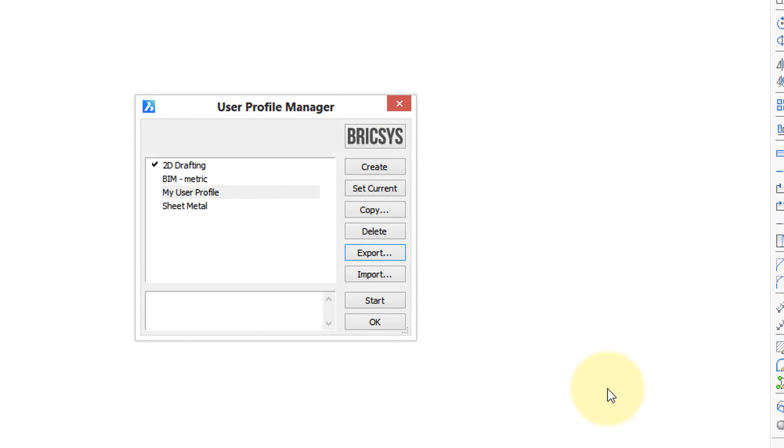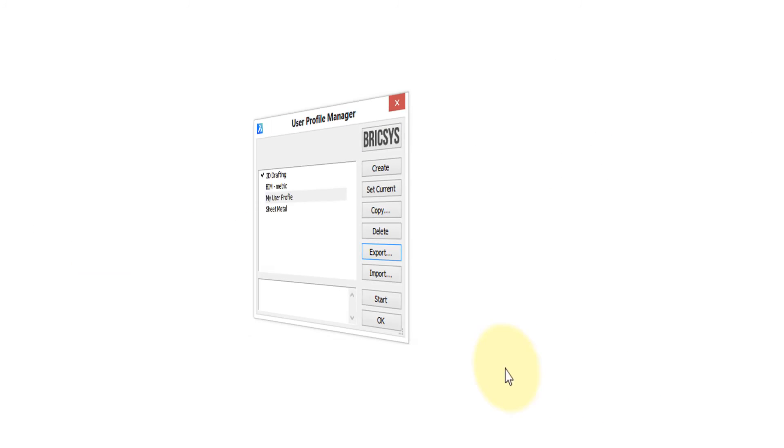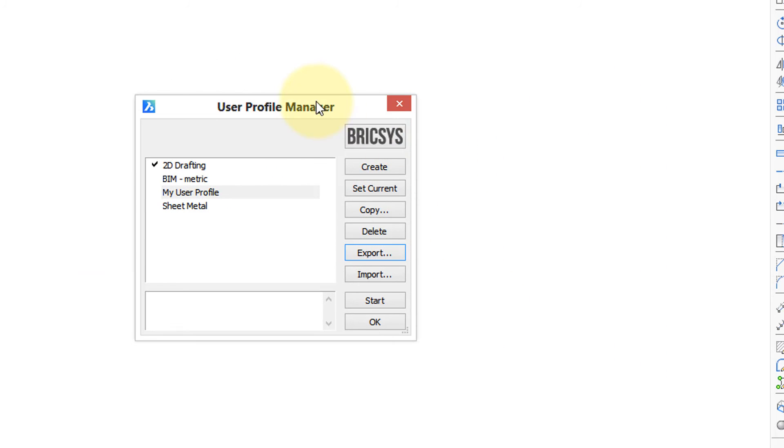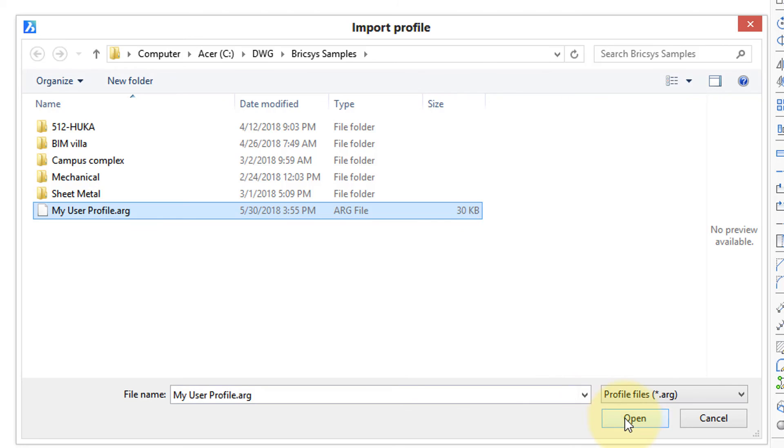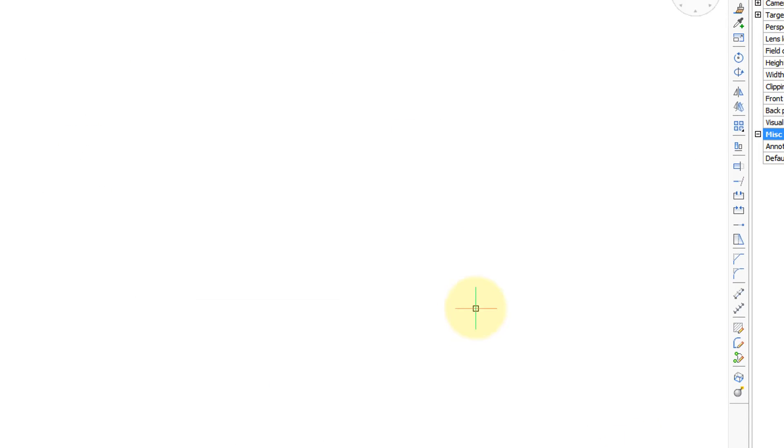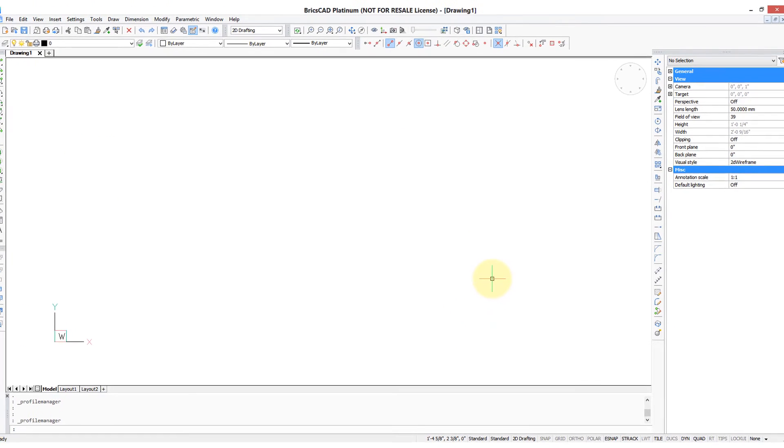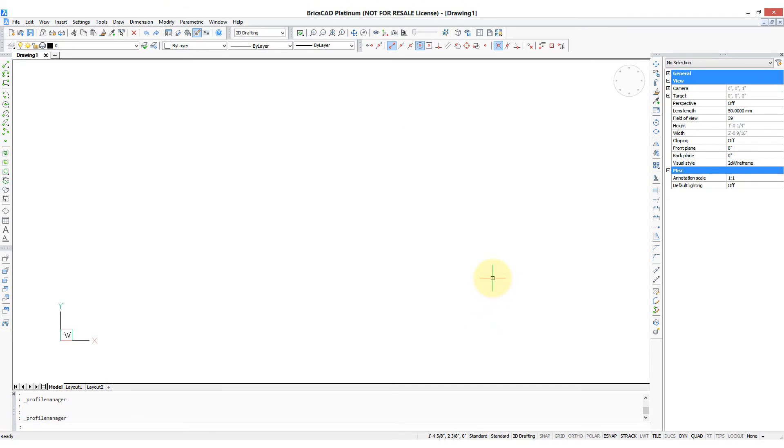And now I switch over to the other computer, and I run the User Profile Manager again with the Profile Manager command. Click Import. There's my profile. Click Open, and BricsCAD is instantly reconfigured to meet my preferred settings. Thanks.